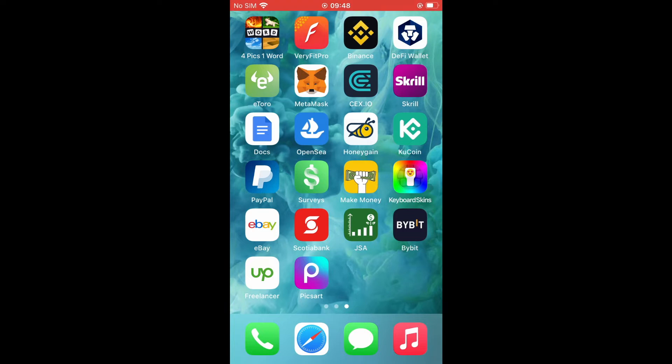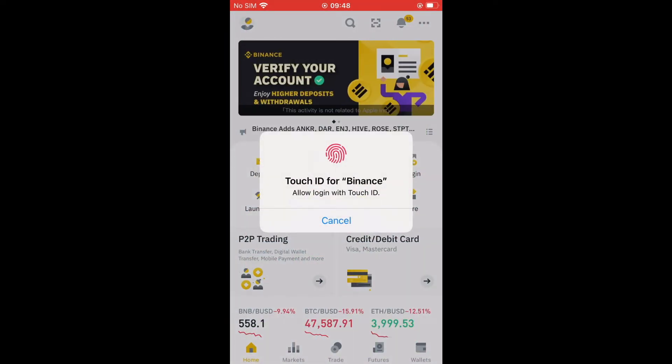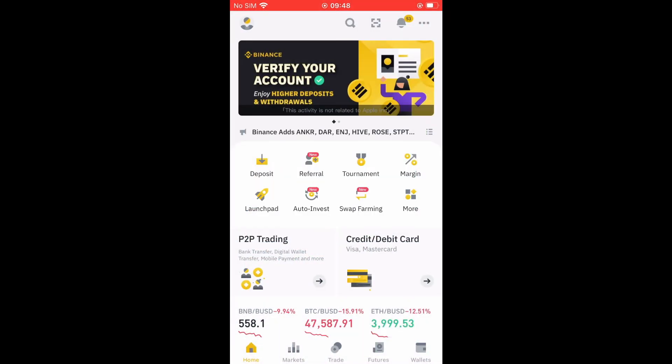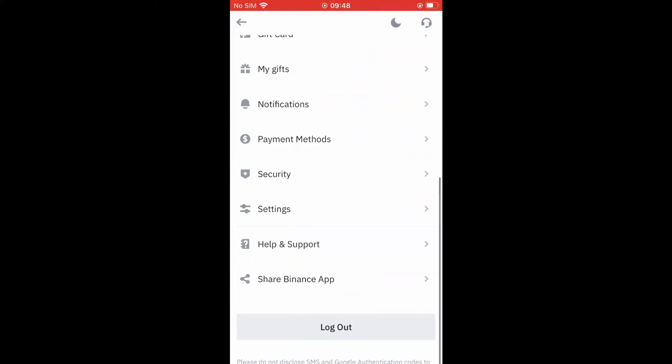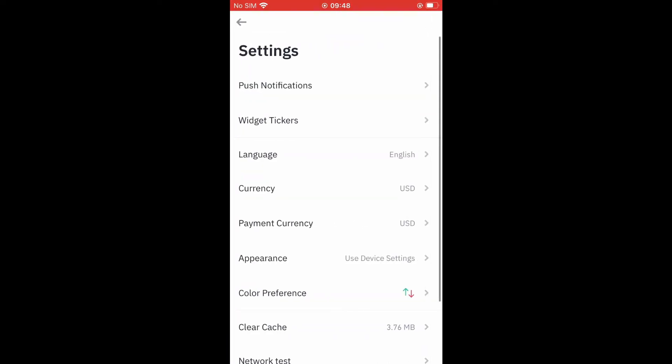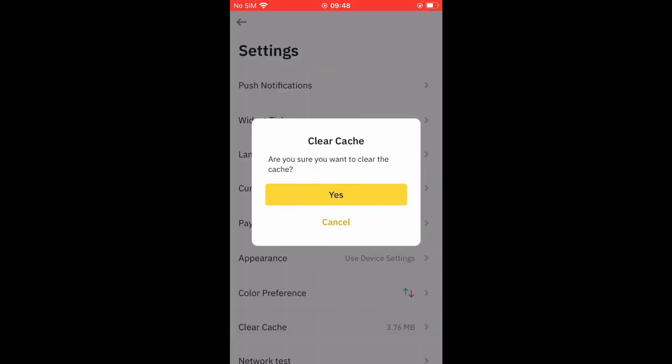To fix it, you'll simply need to tap on your profile photo in the top left-hand corner. Then you're going to select settings and tap on clear cache right here. Then you'll see 'are you sure you want to clear the cache?' You will tap on yes.